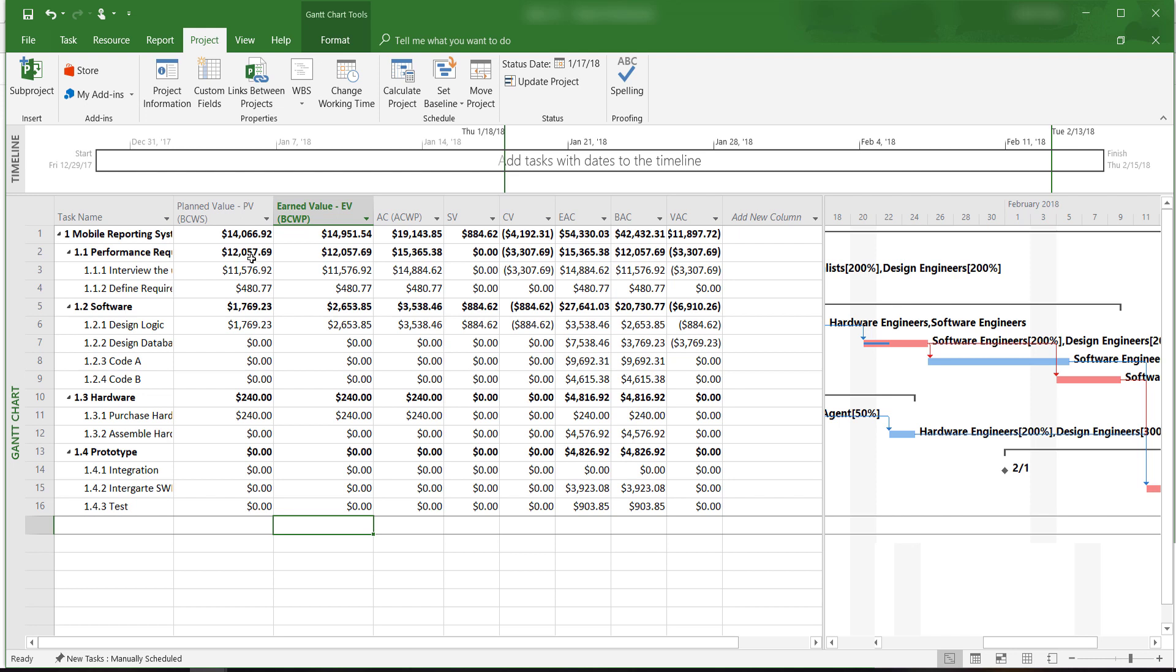Take a look at this report. By January 17th, we plan to spend about $14,000. So far, the earned value is about $15,000. Earned value can be interpreted as the planned value of the work we have actually completed.